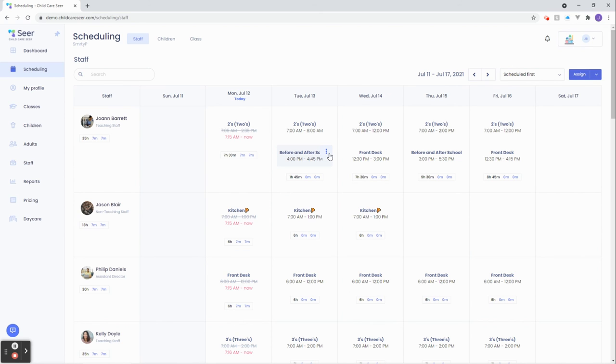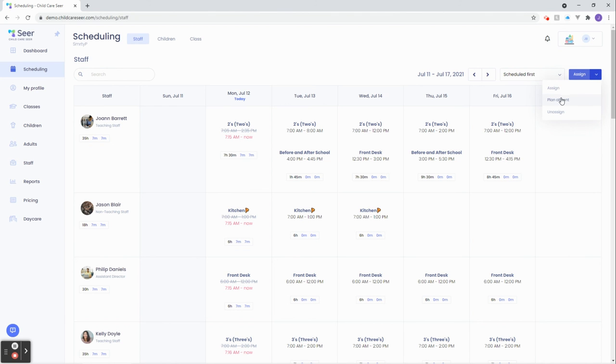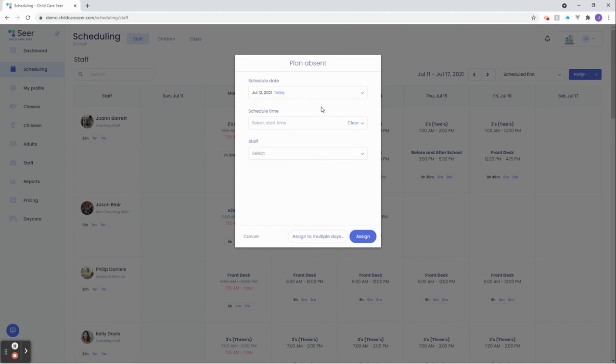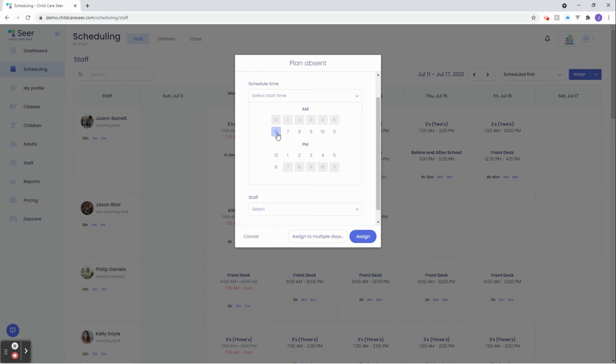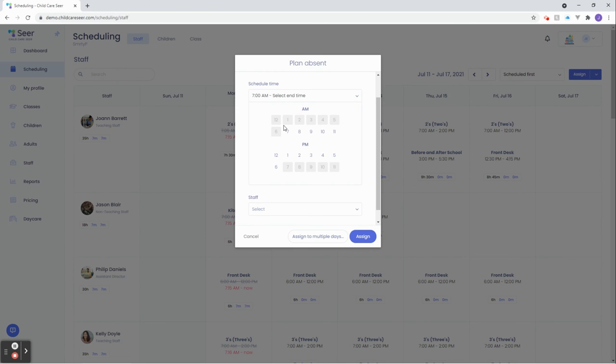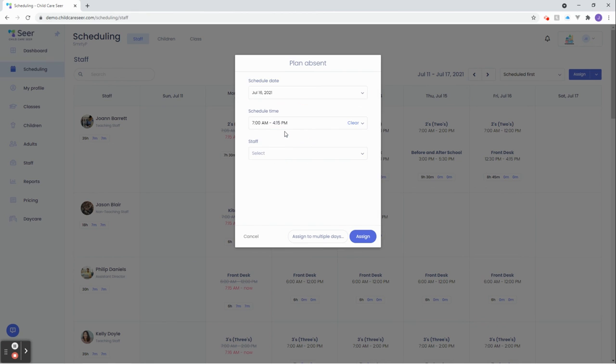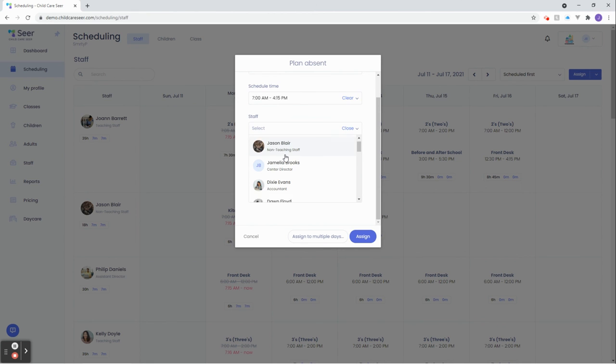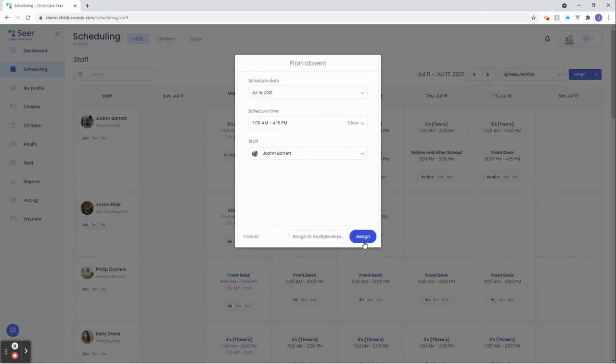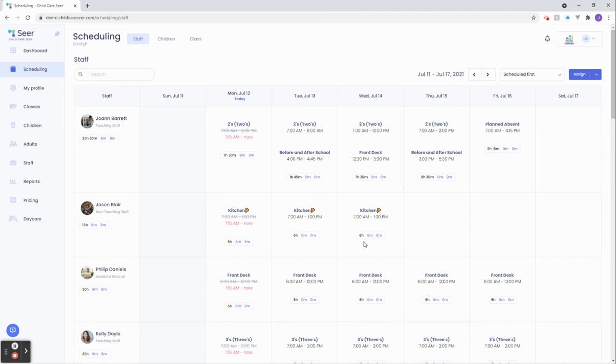Now, let's go ahead and understand what planned absent means. Using the same button we've used previously, let's click on the assign button. In the drop-down, we have planned absent. Let's plan Joanne absent for Friday. She's now planned absent.